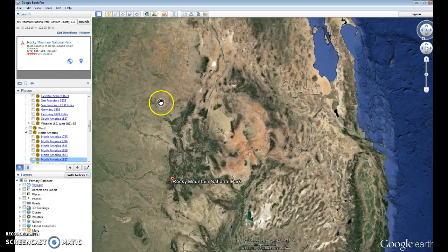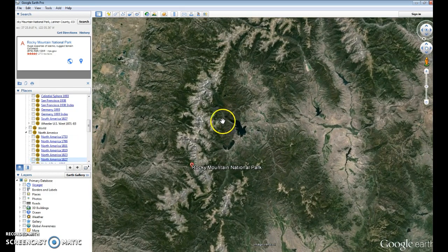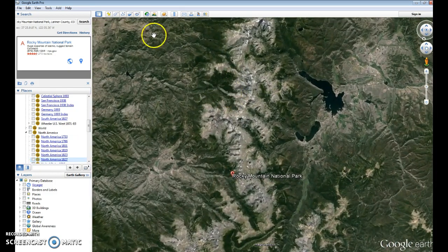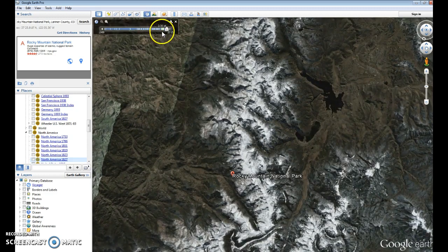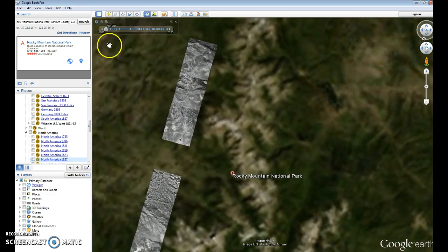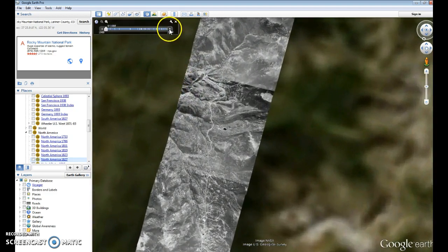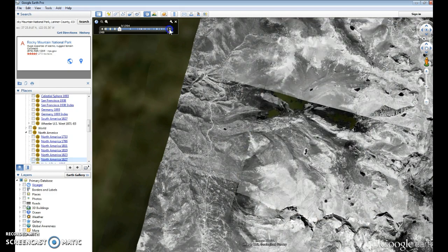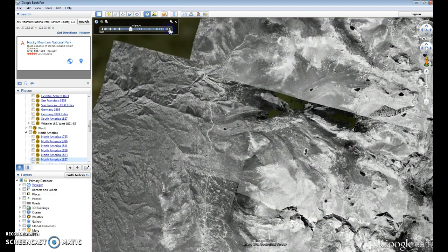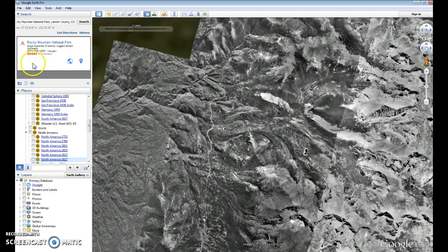One of the things you'll be doing in this exercise is using the historic time slider for imagery. In this case we can go back to 1988 to see what the landscape looked like, and then scroll through different imagery across different time periods.